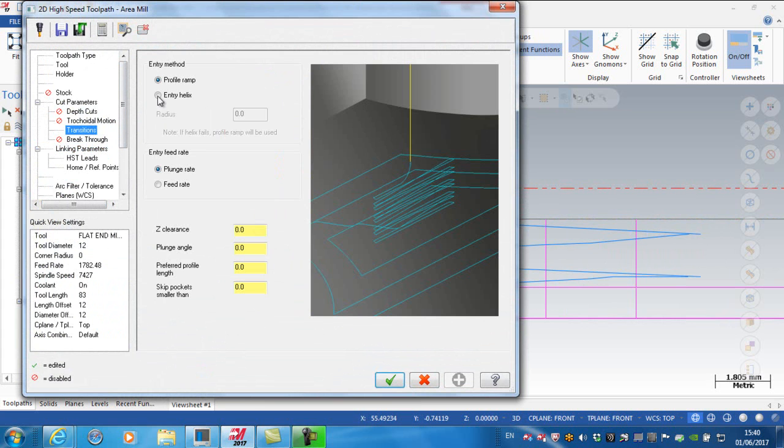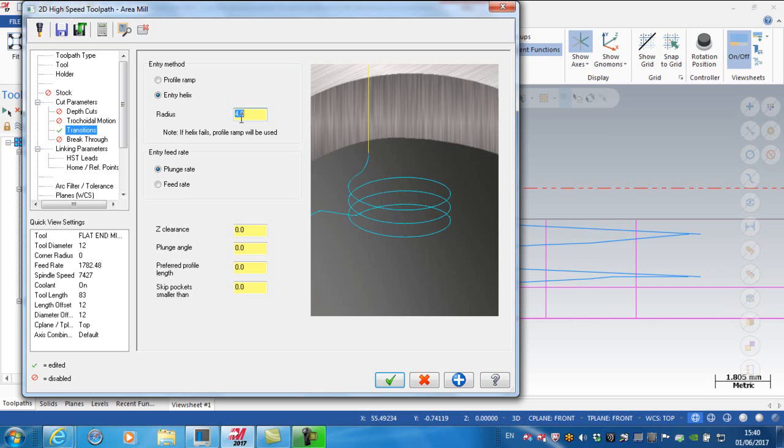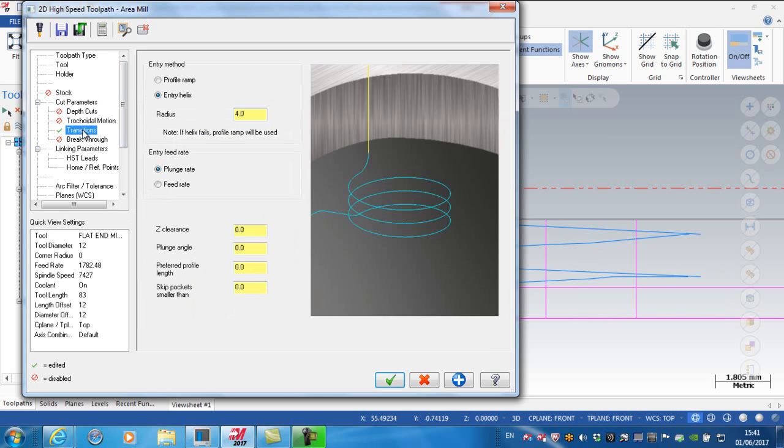That's under transitions. My entry method is helical entry. The radius I want on my helix is 4 millimeters with a 12 millimeter cutter. The entry feed rate can be selected at the plunge rate or feed rate. Looking at the tool, it'll be either 300 millimeters per minute or 1782 millimeters per minute.